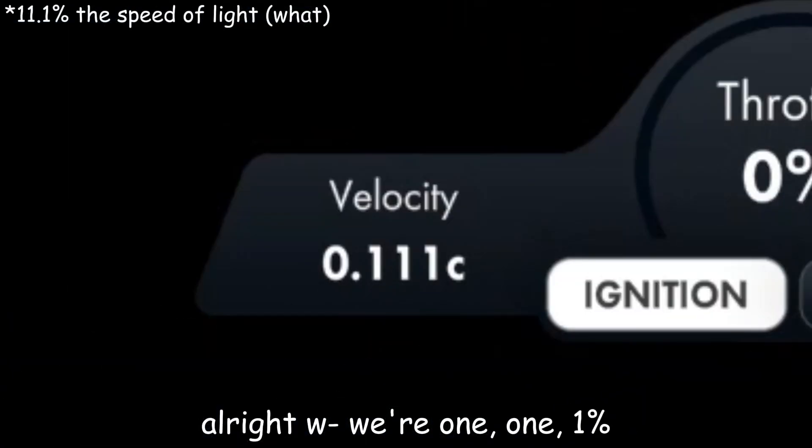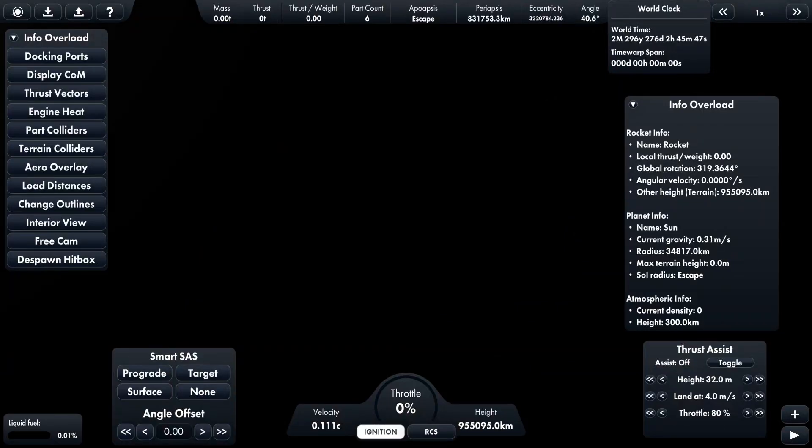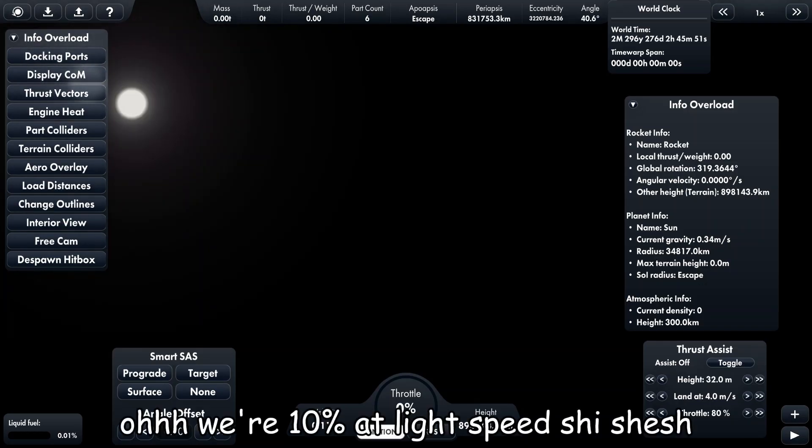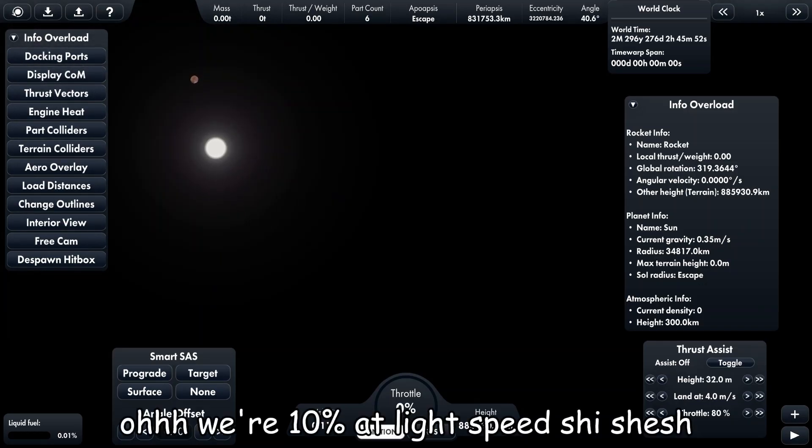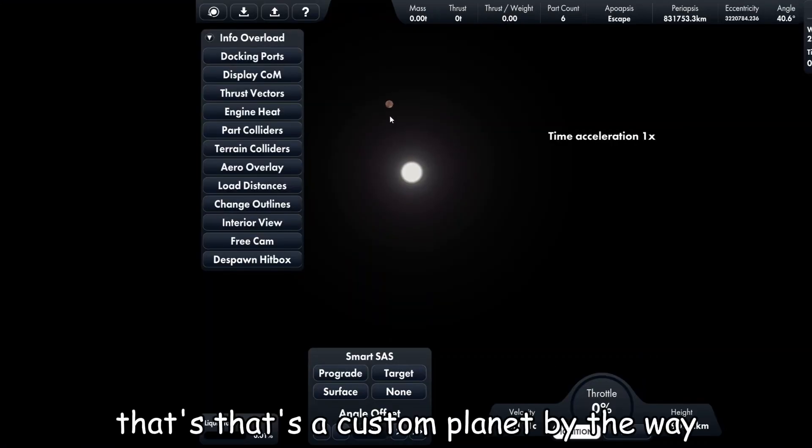All right, we're one percent? No, we're not even... oh, we're ten percent of light speed! Sheesh, this is how fast we're going. Okay, that's a custom planet by the way.